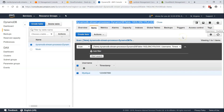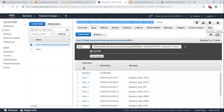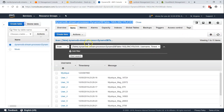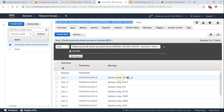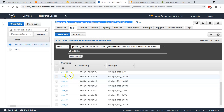Let us refresh our table. We inserted one item manually and 10 via the script, so totally we have 11 items — and you can see all of them are here. Let us go to our Lambda logs and see whether all the items have triggered processing.